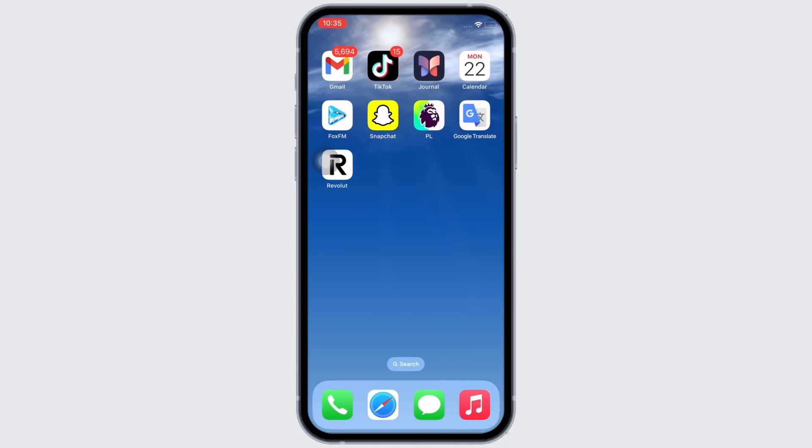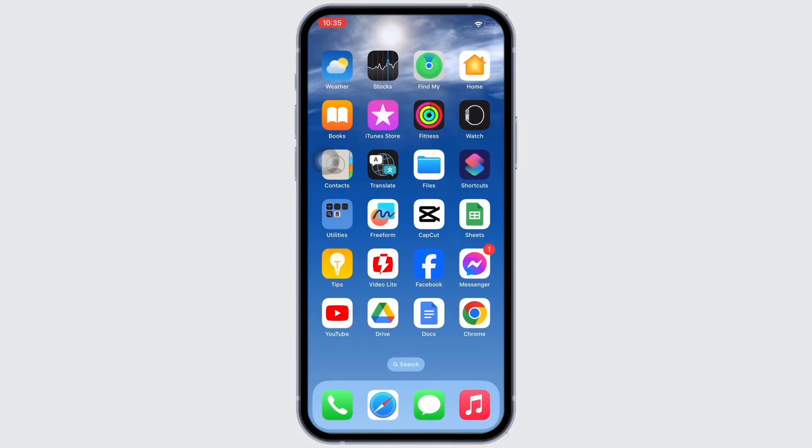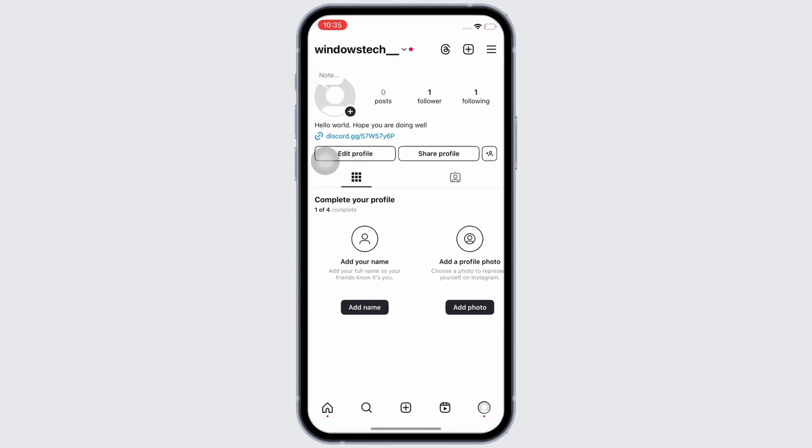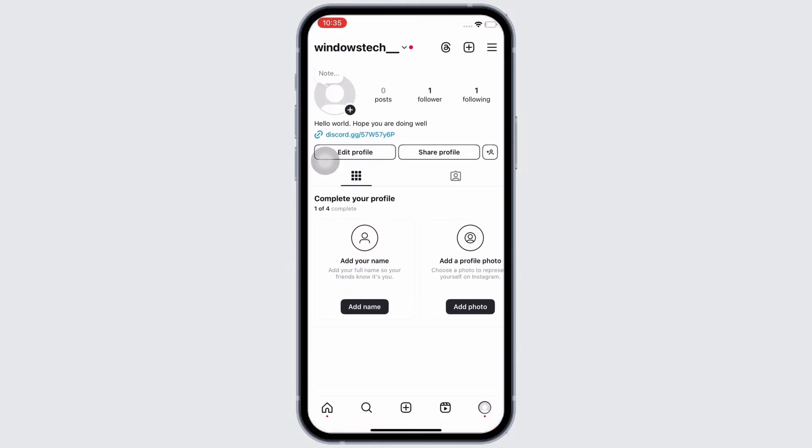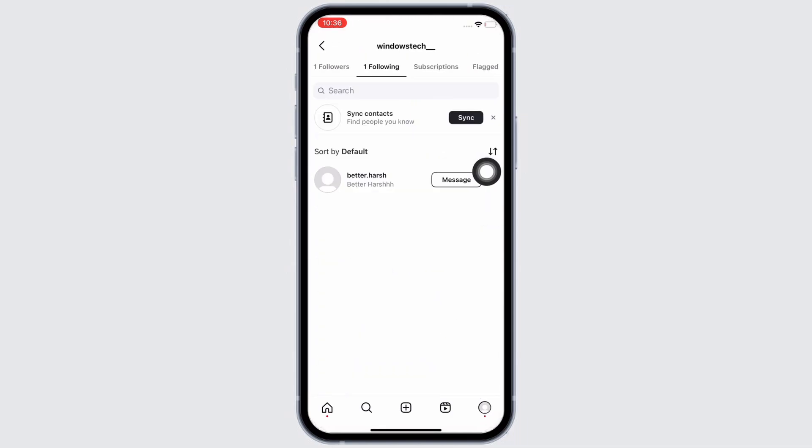First, go ahead and open the Instagram application on your device and go straight to your profile. Now if you want to unfollow someone, then tap on the Following option you see there and you will be able to view all the individuals whom you have followed.